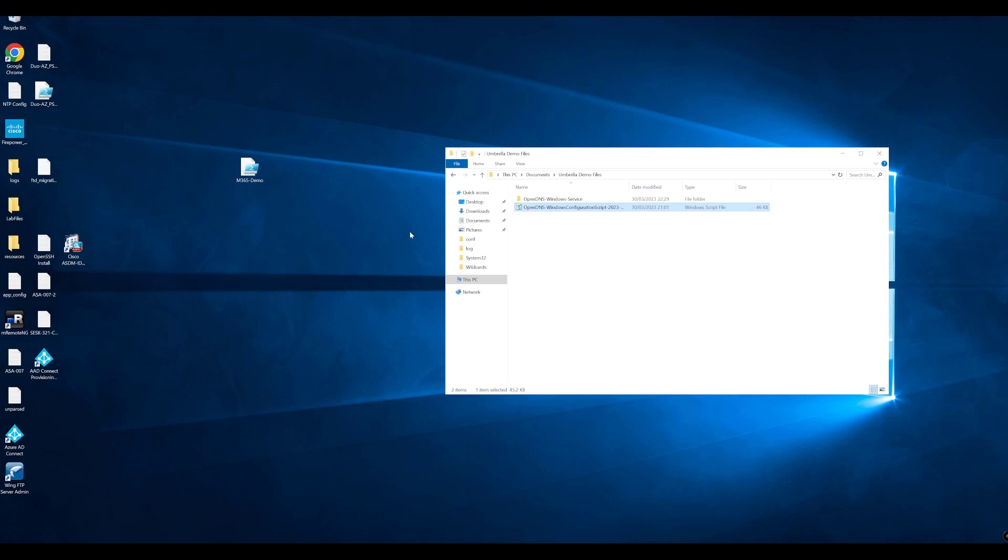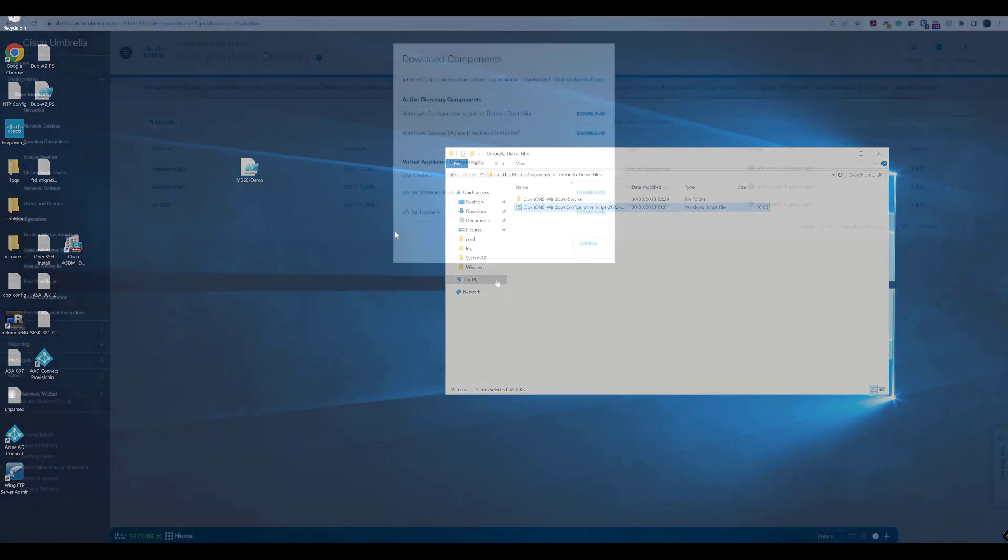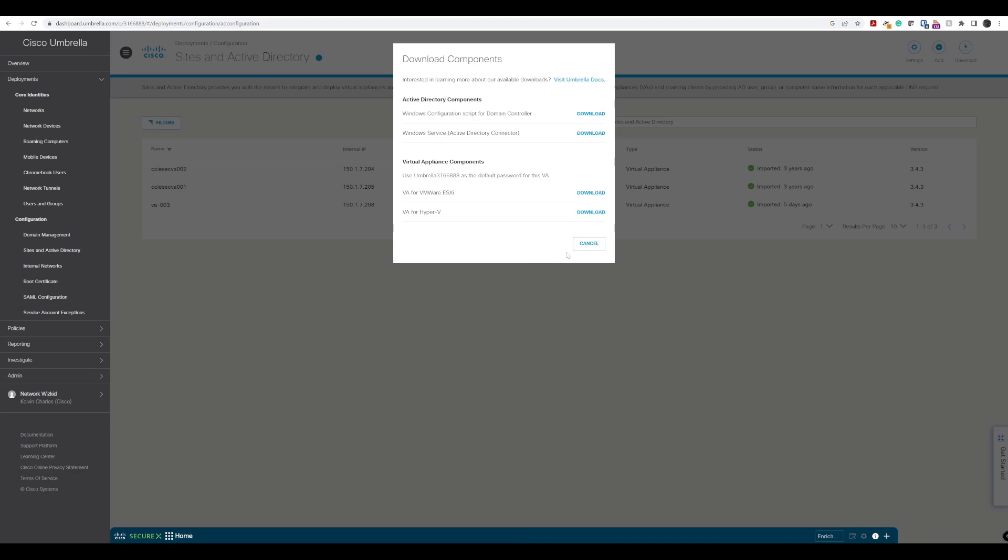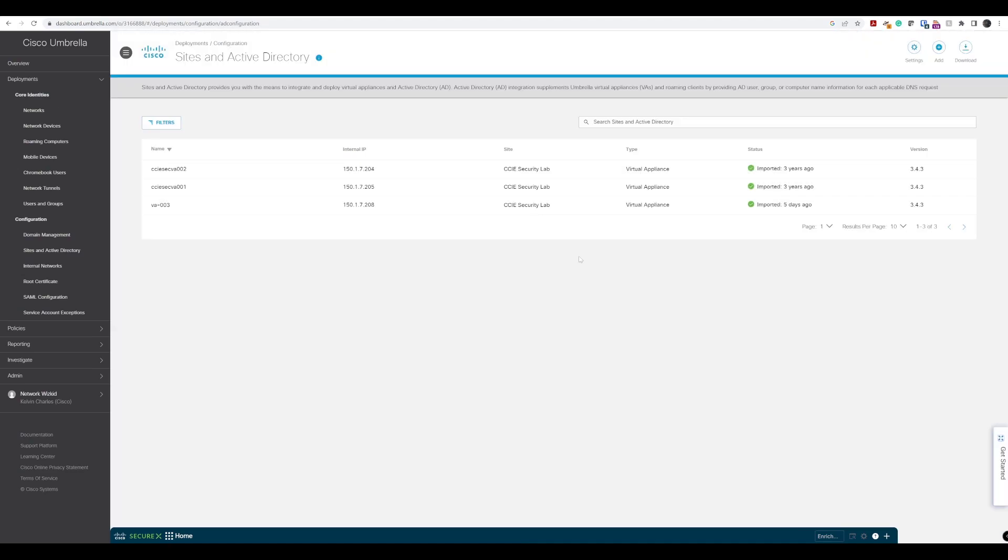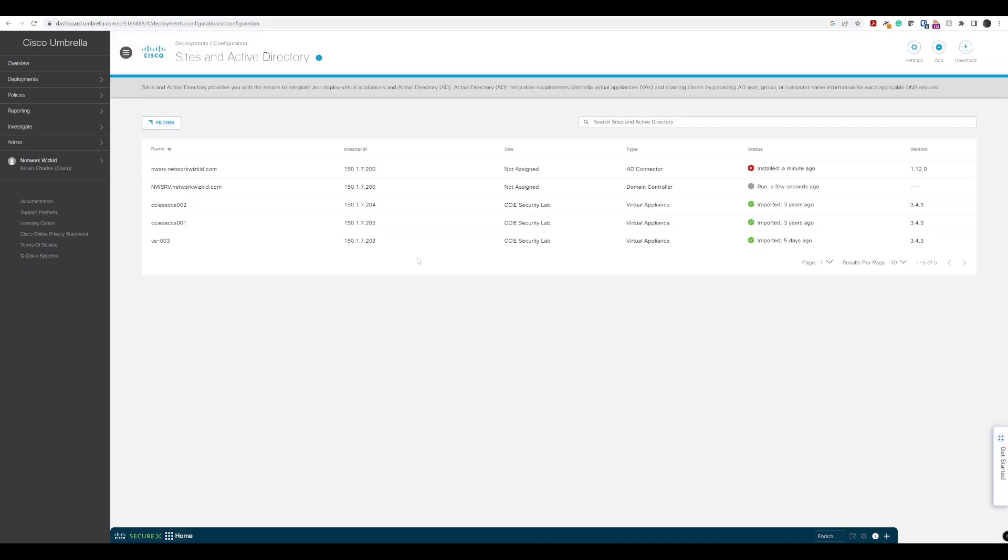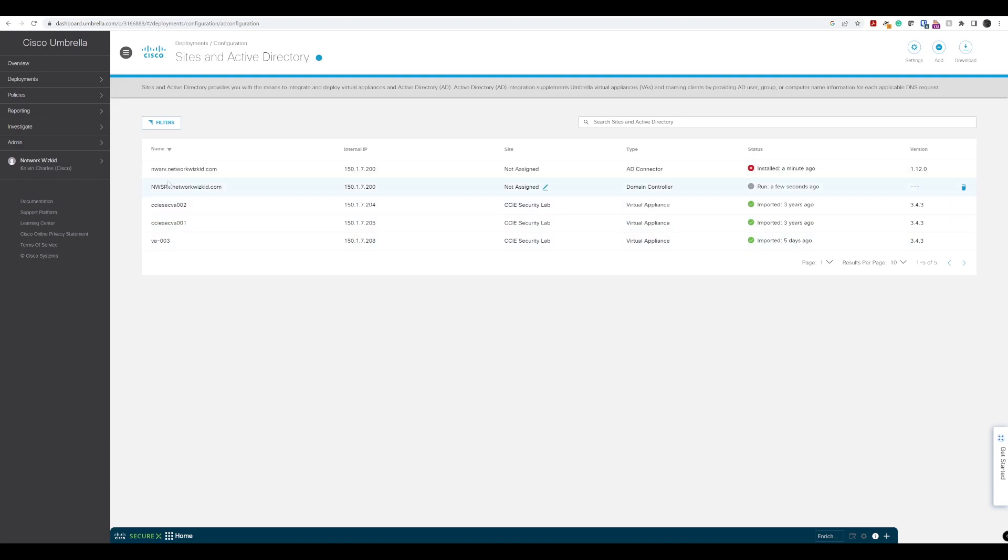Now if we return back to our umbrella dashboard, we should be able to see a few new additions in there. On the umbrella dashboard, let's just cancel out of that now and refresh this screen. There you go. After refreshing the screen, you can actually see that we've got two new components. We've got the domain controller that's been added with the AD connector as an AD connector.